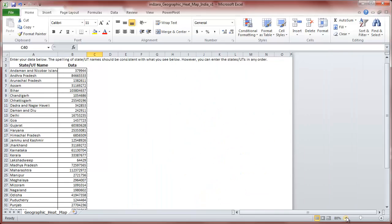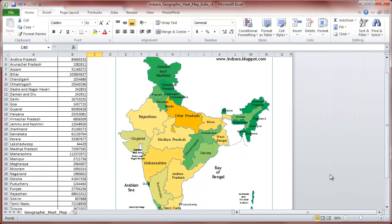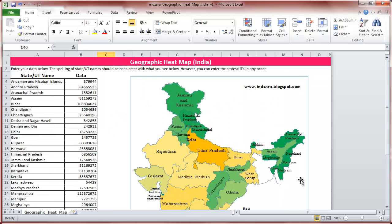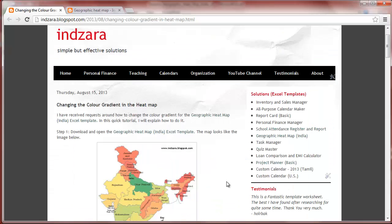I'm going to zoom back so you can see the entire map. There you go — you have now applied new colors and a new color gradient to the heatmap. You can go through the same steps again if you want to change the colors. If you know Conditional Formatting in Excel, you can play with it and change the colors according to your needs. If you have any more questions, please leave a comment on my blog post. Thank you very much for watching.